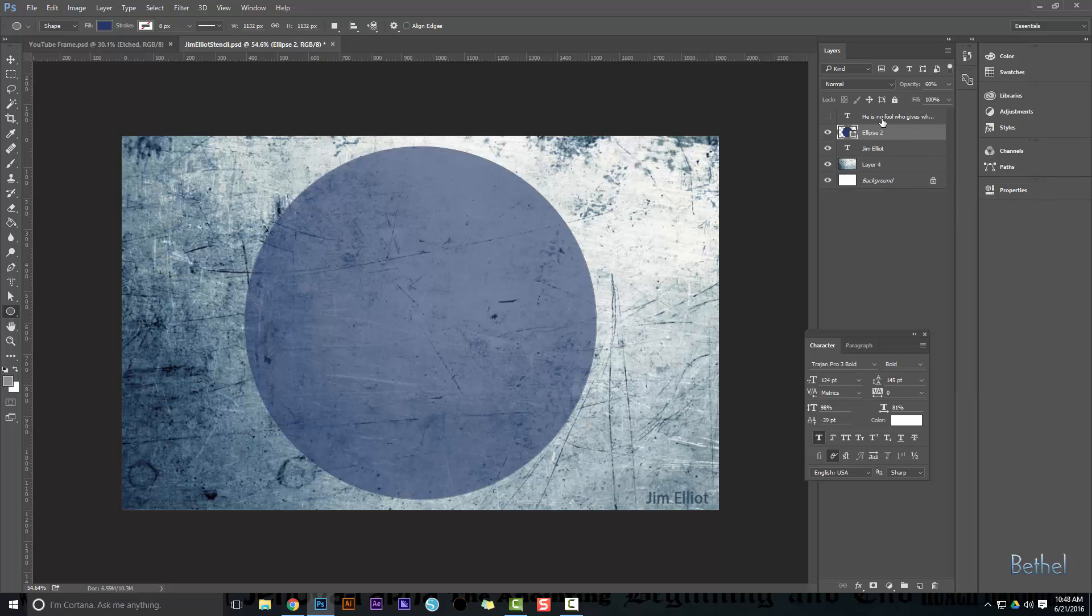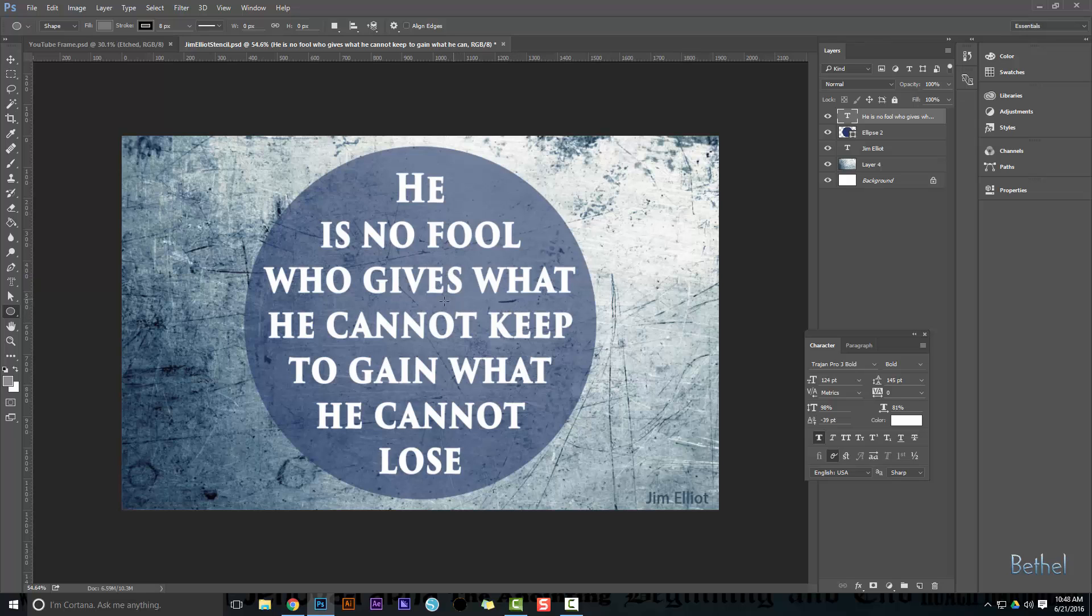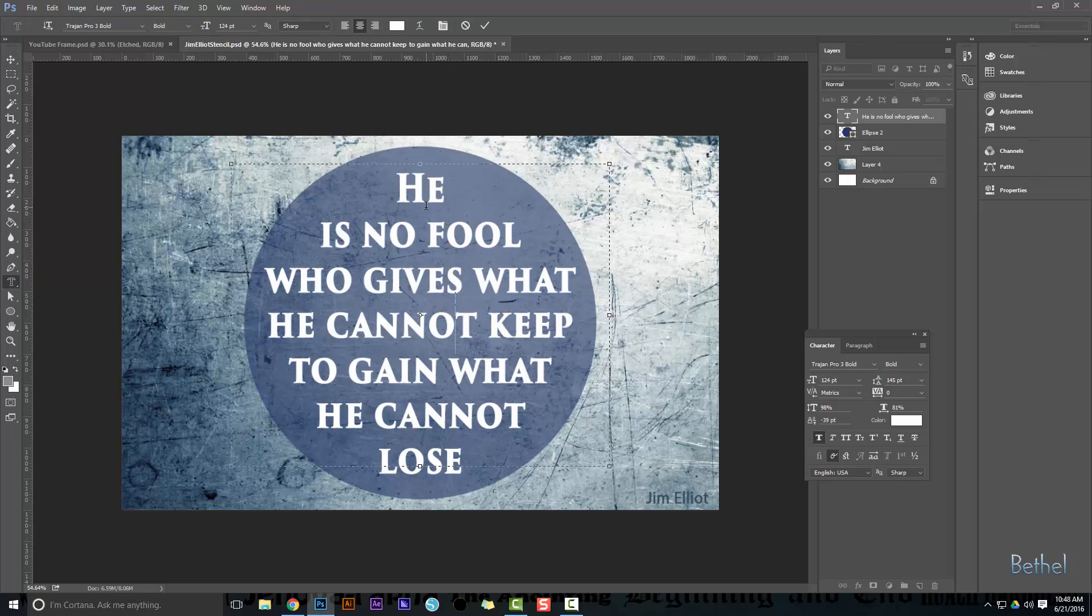Now we want to get our quote. So I've already made my quote, and it's an awesome quote if you've never heard it. He is no fool who gives what he cannot keep to gain what he cannot lose. Now I edited this text layer. Let me just show you how I did it. I made a box and I pressed Enter to make the text look how I wanted it to.